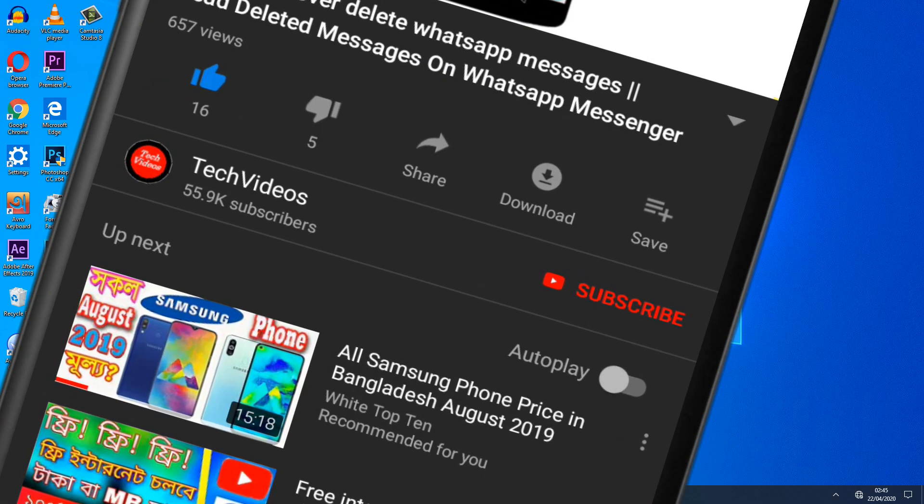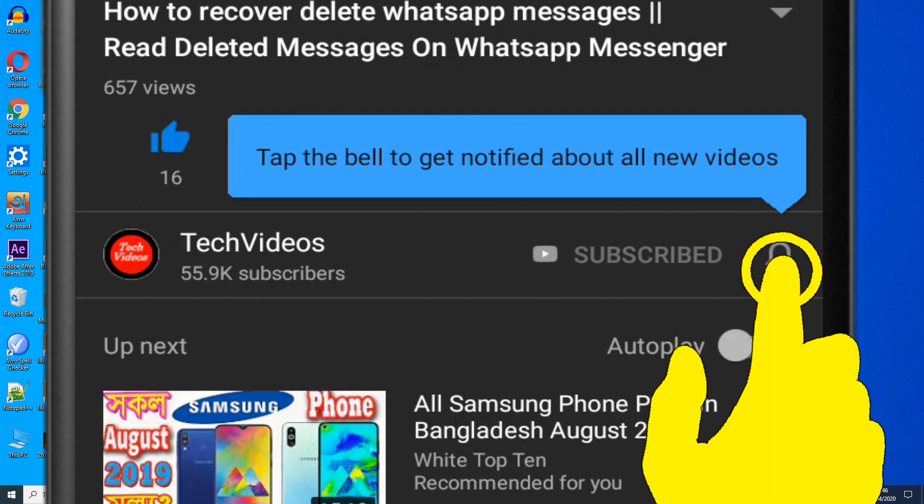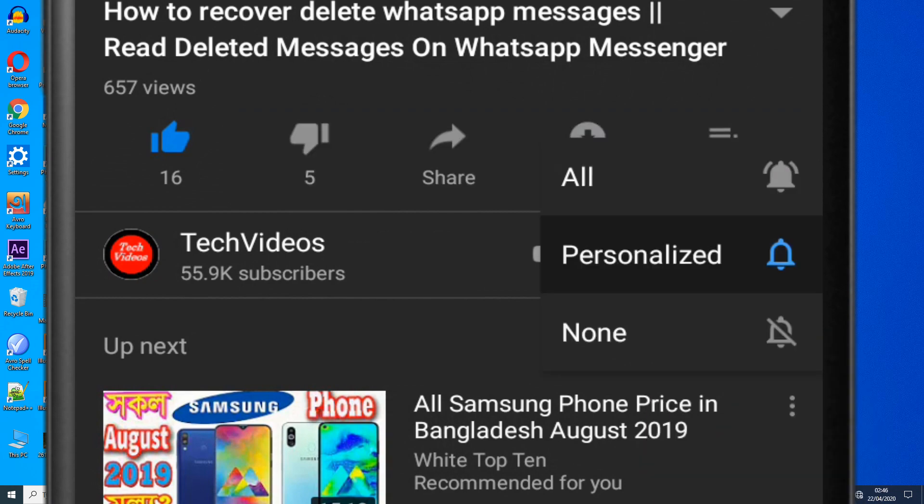If you don't subscribe to our channel, then subscribe to our channel and press the bell icon to never miss any videos.